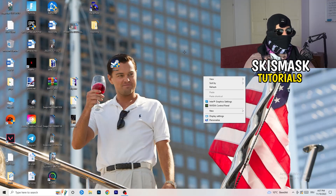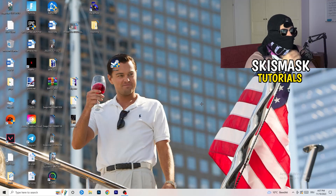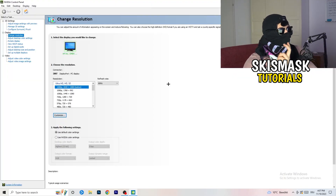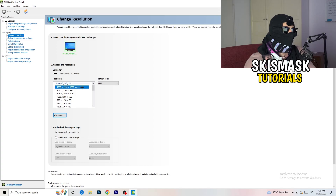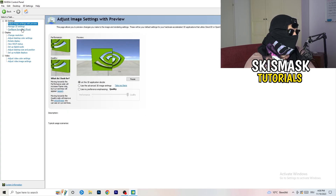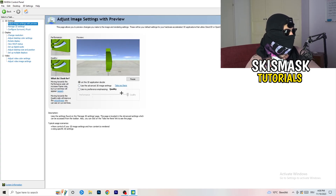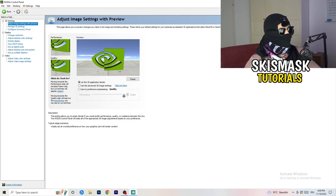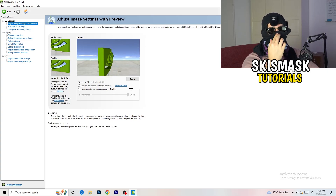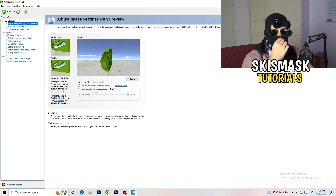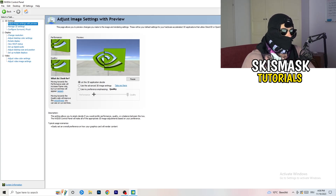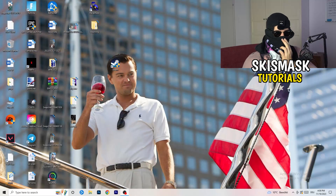Right-click your desktop and open NVIDIA Control Panel. Check which resolution is working best for your PC in-game — for me it's the native one. Then on the left-hand side go to 3D Settings, click Adjust Image Settings with Preview. You'll see a slider with Quality on one side and Performance on the other. If you want to increase FPS and reduce drops, drag it toward Performance.